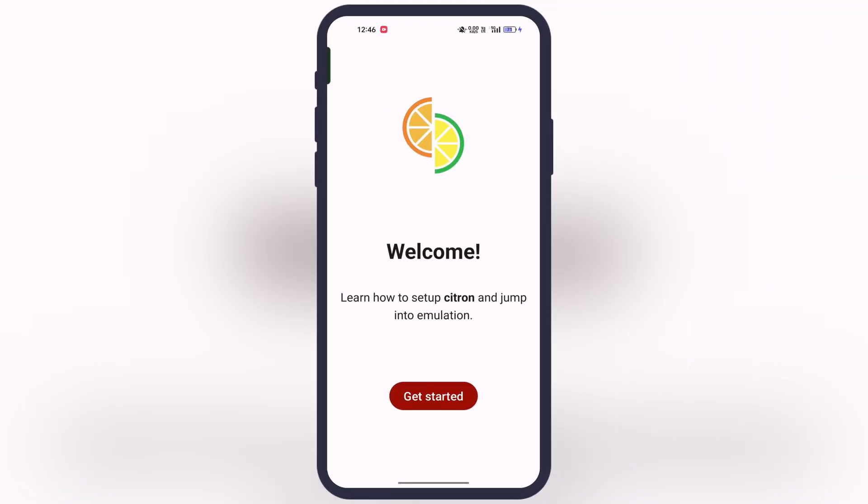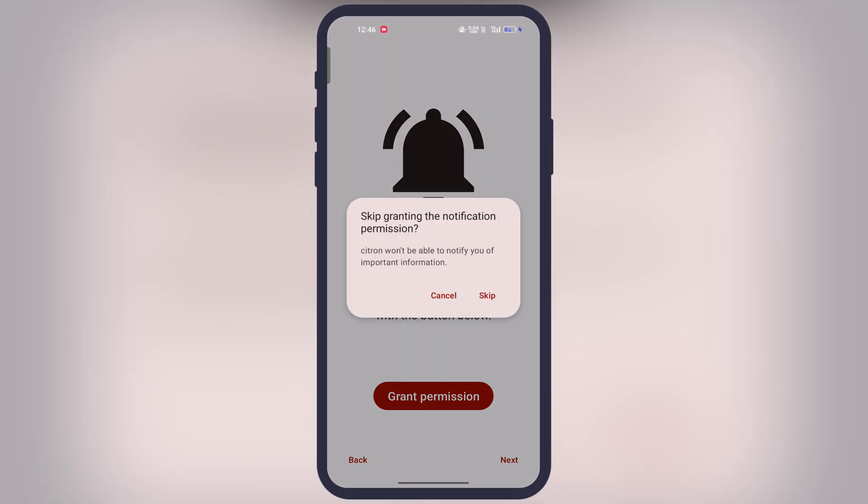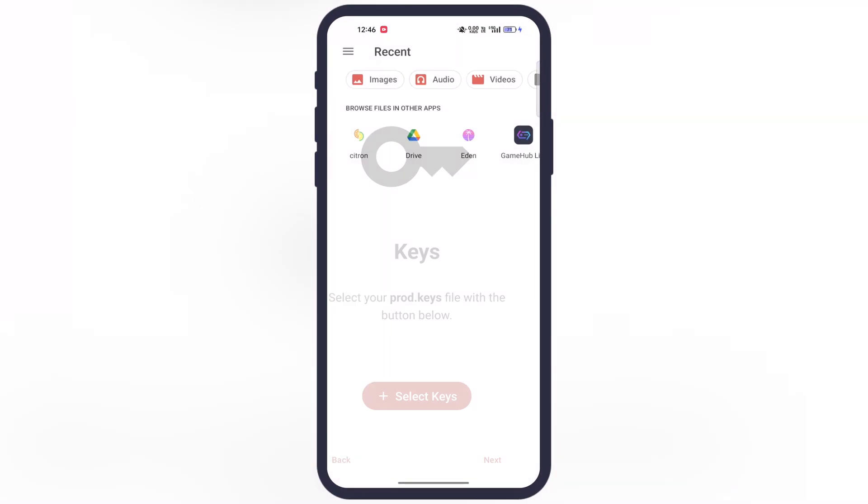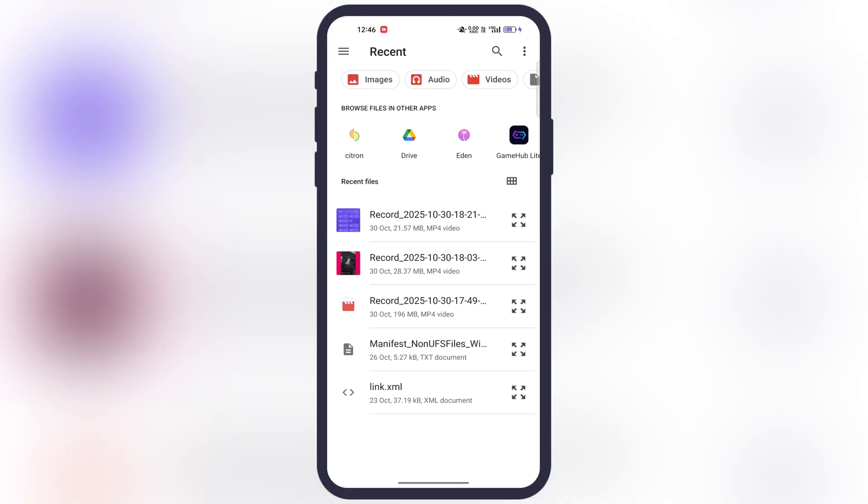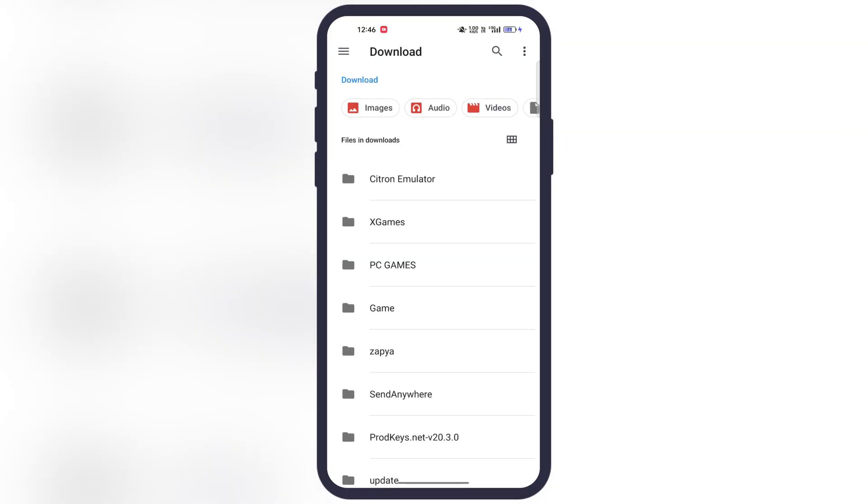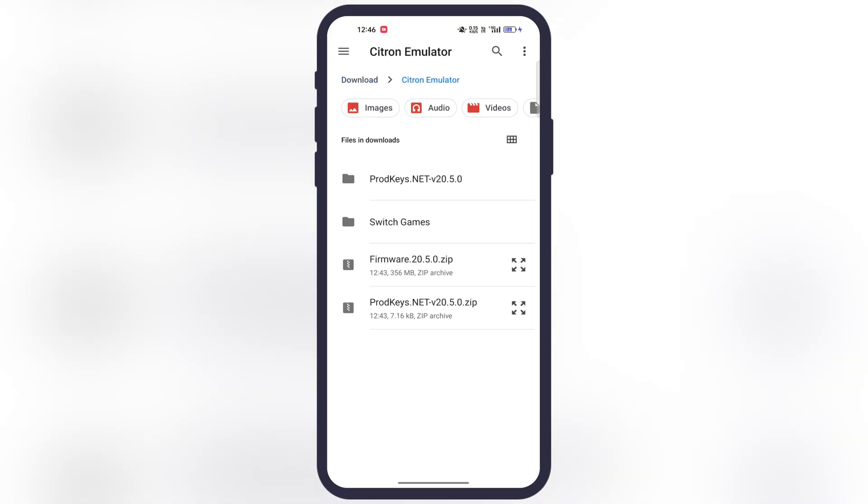After that, launch the Citron Emulator, tap on get started, then skip the permissions by tapping on next button. Now tap on the select keys button and you will jump to the file manager. Locate and select the product key and it will import.